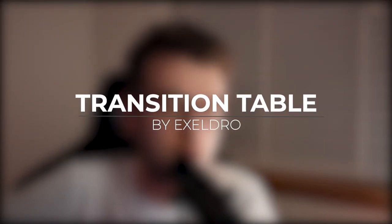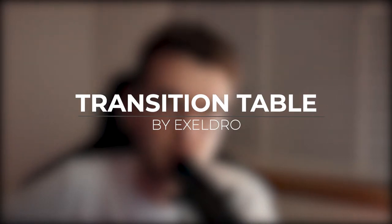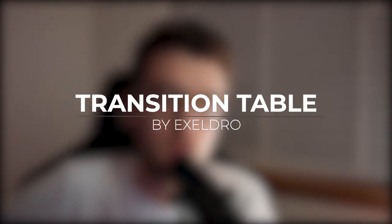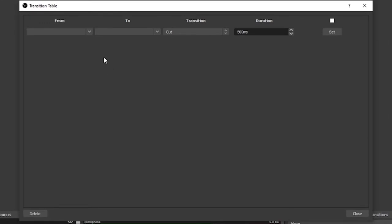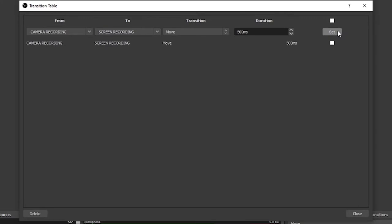Number three on the list is the Transition Table. This one is hard to put in a category of whether it's subtle or in your face — some people will point it out immediately, and other people will not notice it for 10 years. The Transition Table allows you to have a custom transition between every scene, and it also allows you to have a custom transition based on what scene you're on and what scene you're going to.